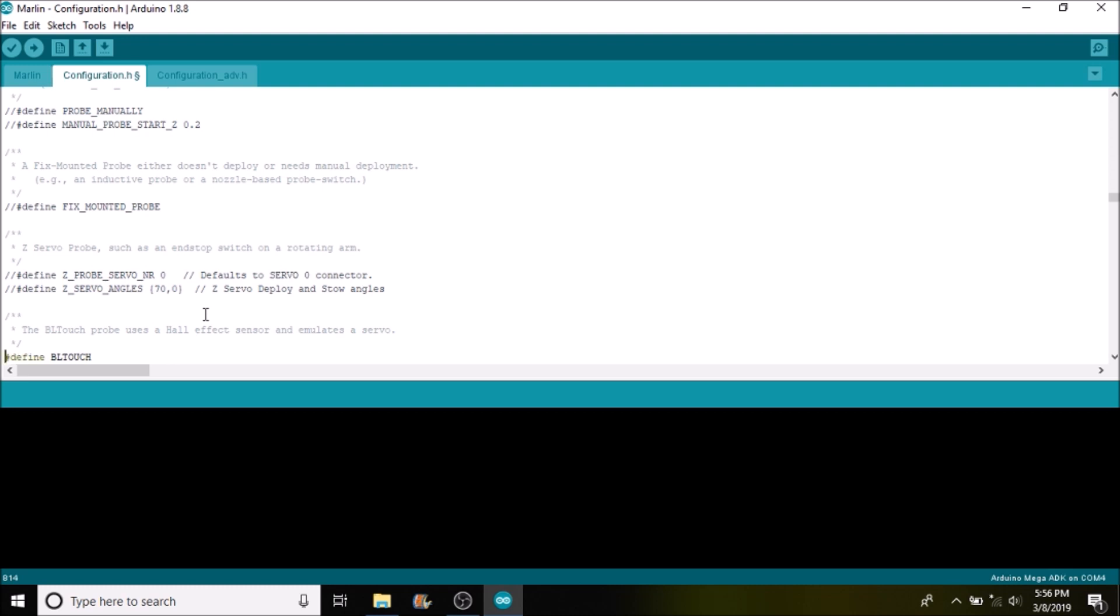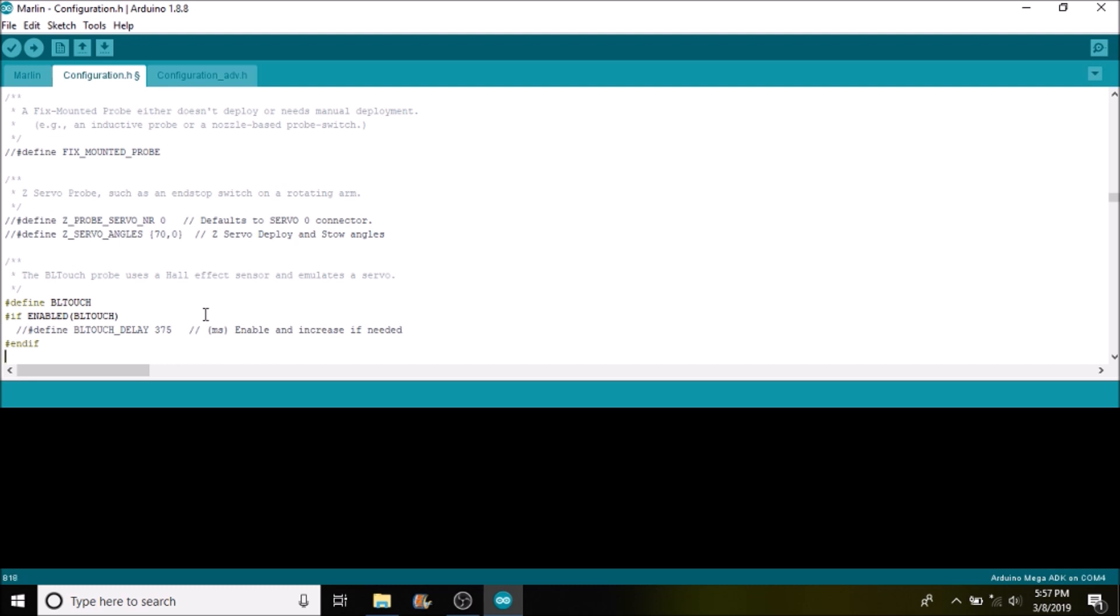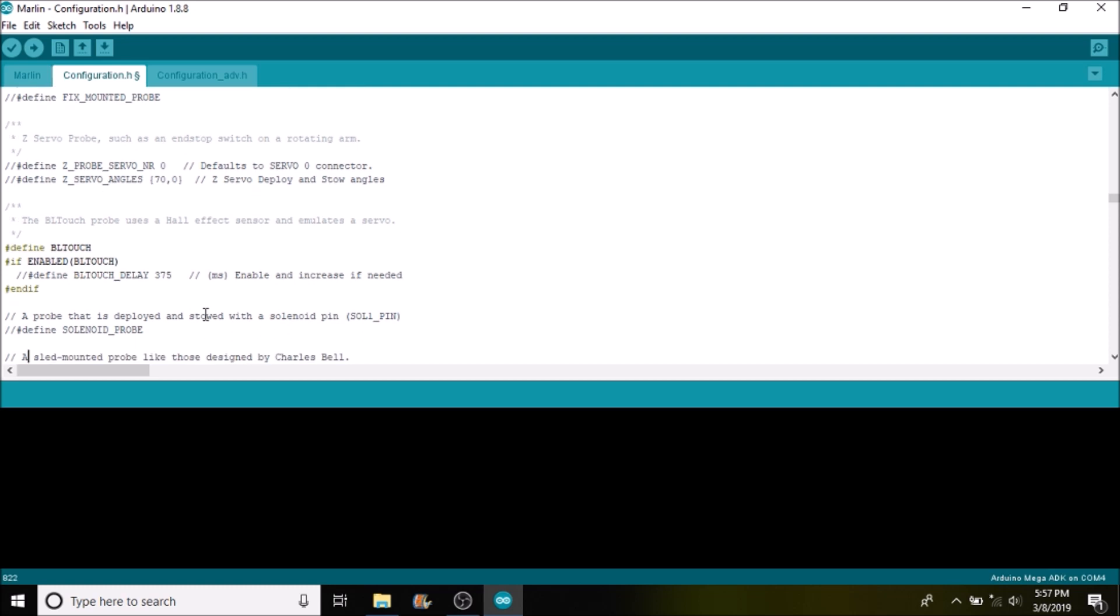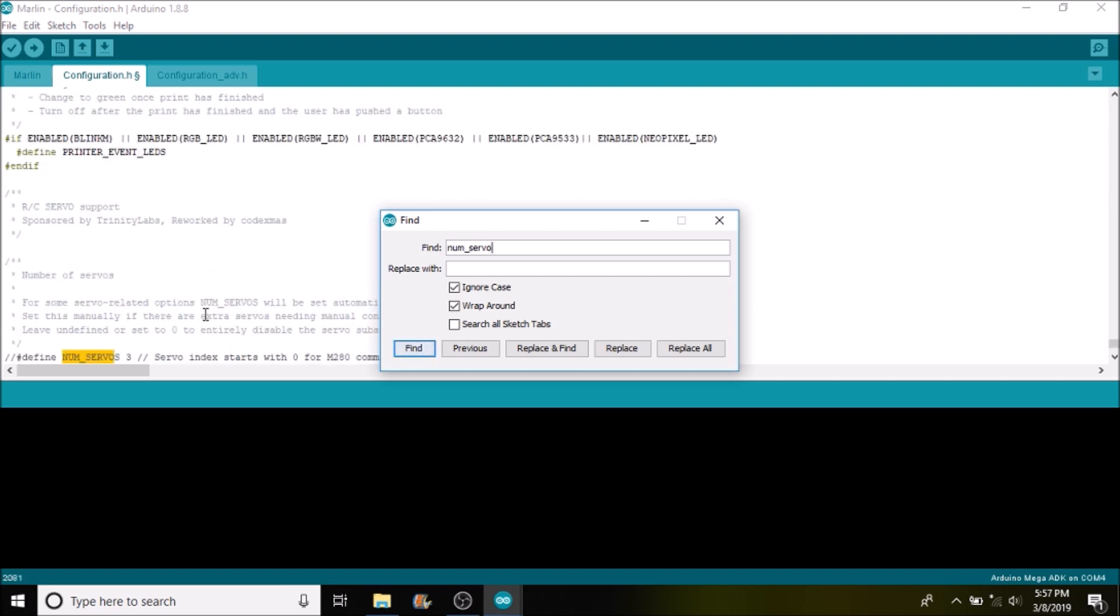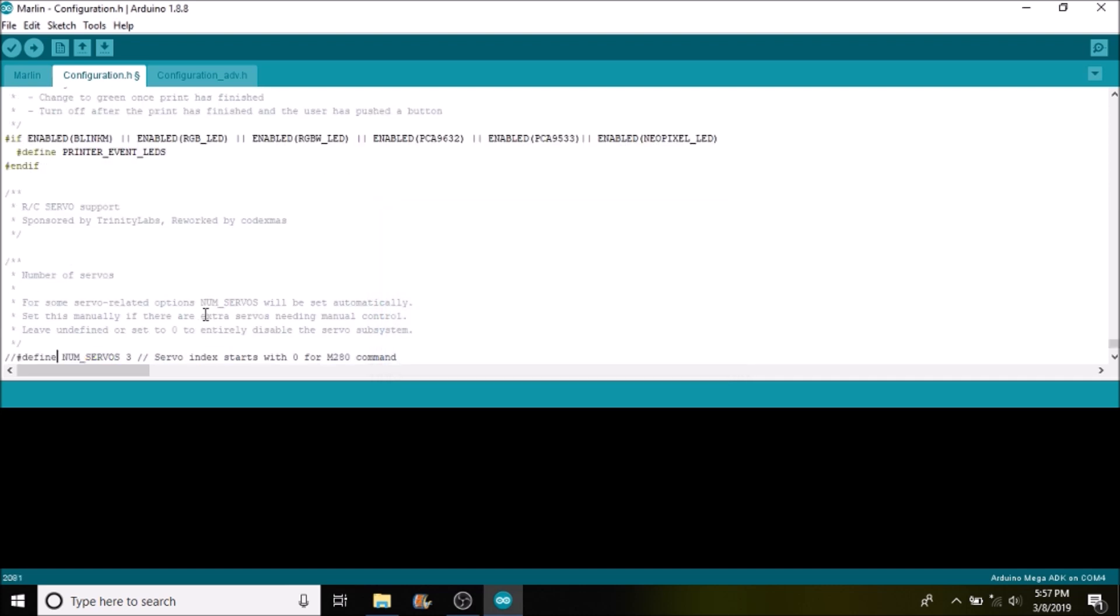Then we're going to scroll down a little and there's a couple of settings in here you can enable if you so desire by removing the comments. Next thing we want to do is we want to search on NUM_SERVOS and this is commented out as well, so we're going to remove the comments and we're going to change the number of servos to one.